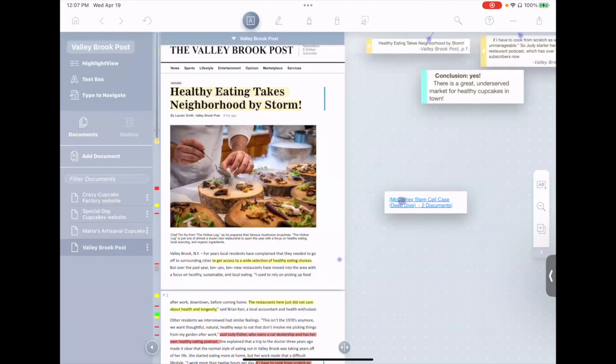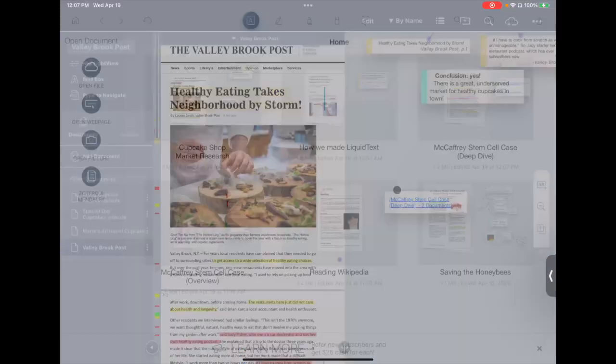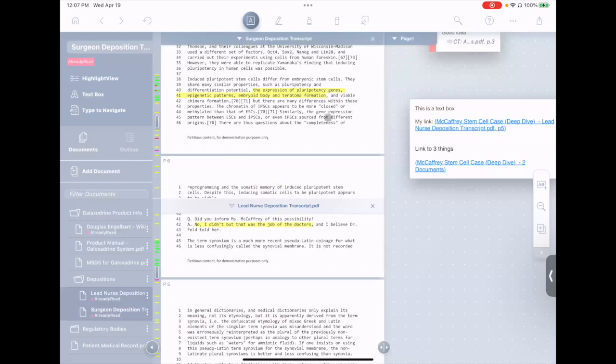Now if I click this link, it gives me an option to return to the other project, and when I do, it reopens both documents and highlights the points in the text that the link points to.